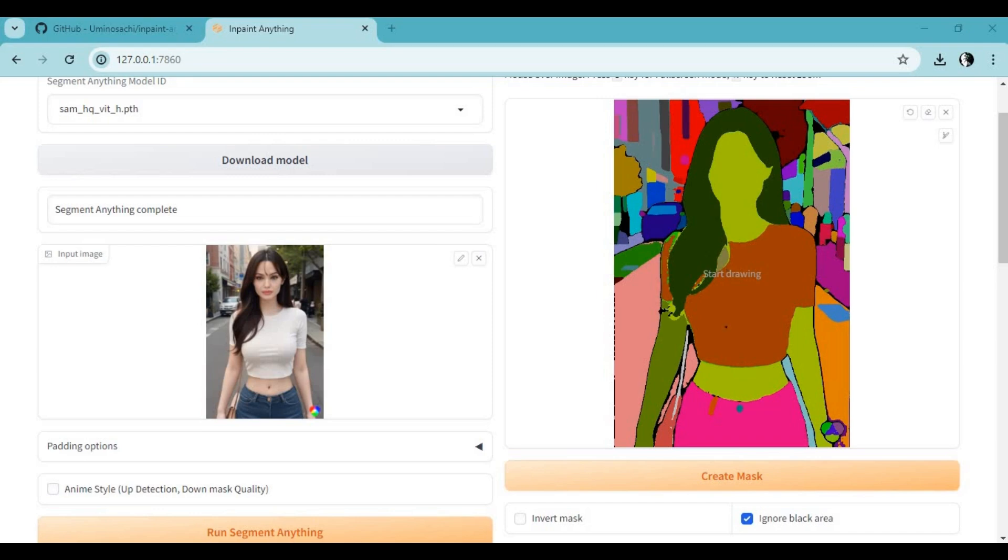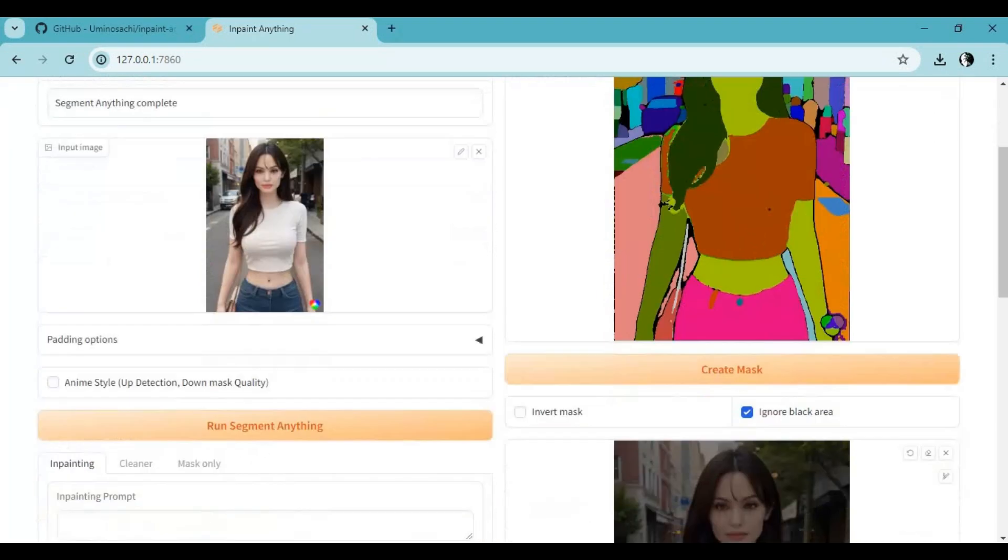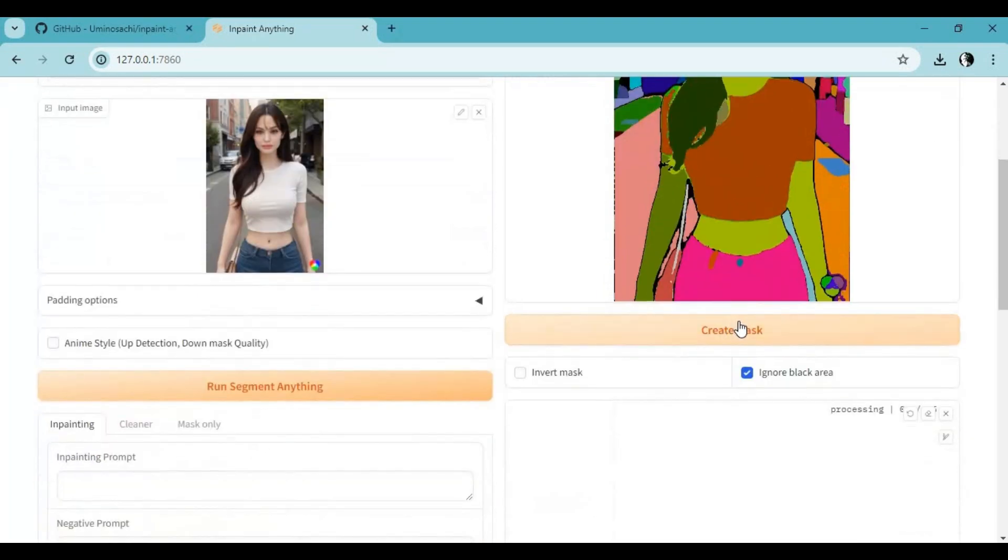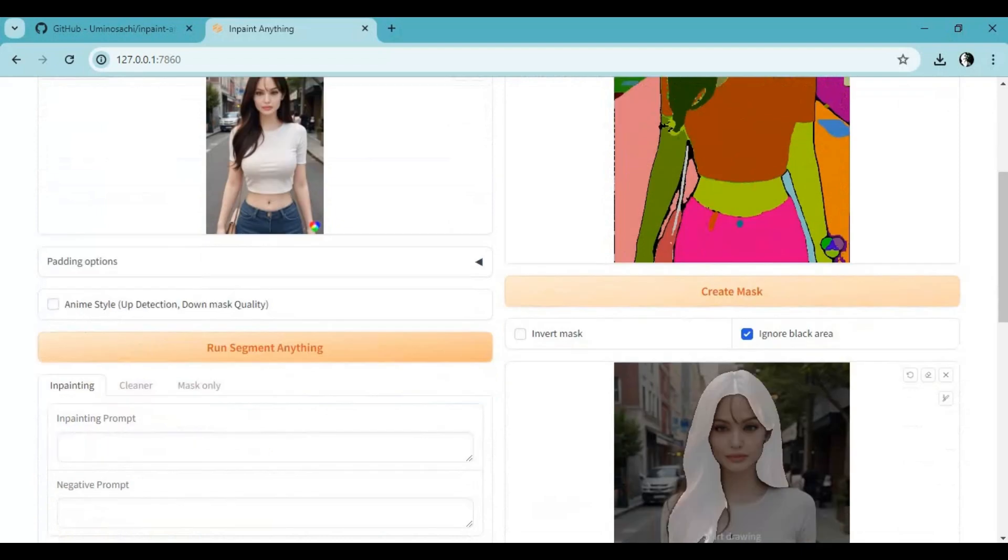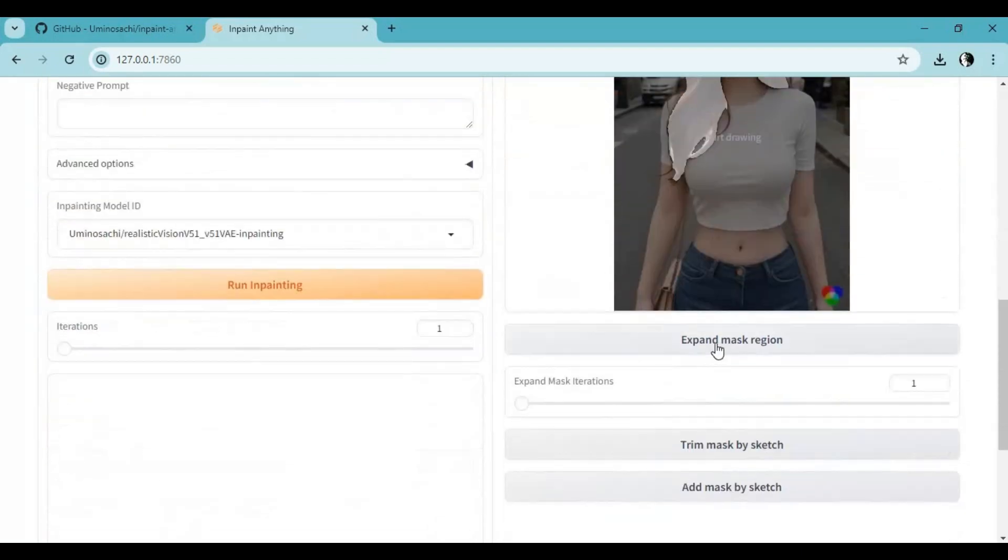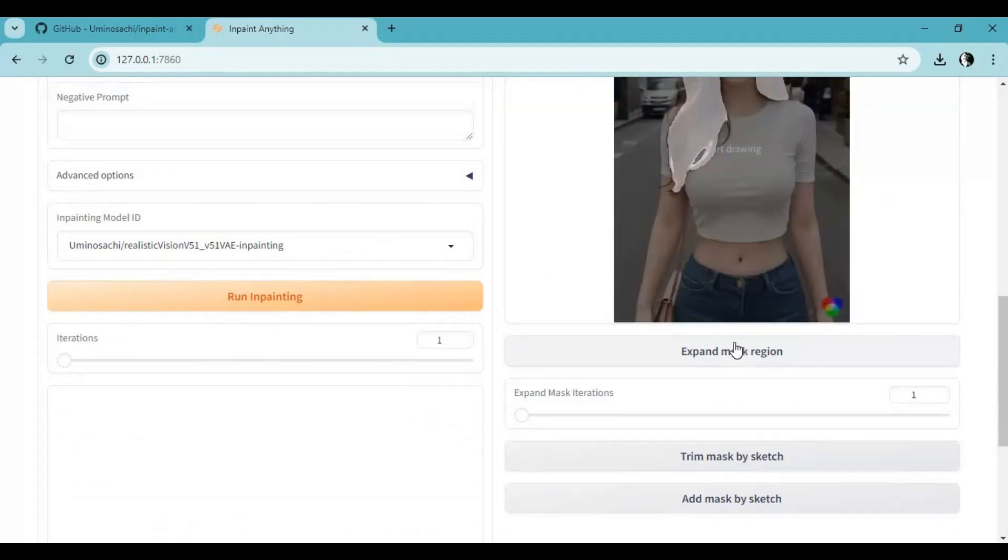Select the part of the body you want to make changes to and click 'Create Mask.' You can expand the mask if it's not covering the whole area you selected.